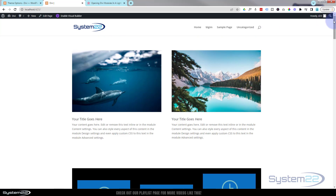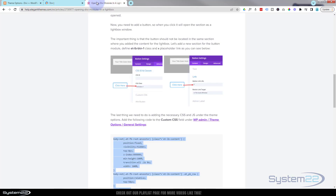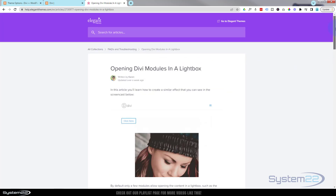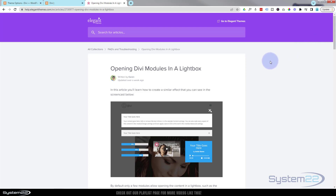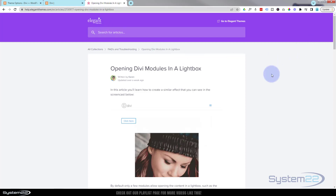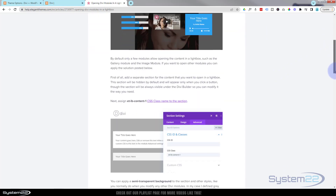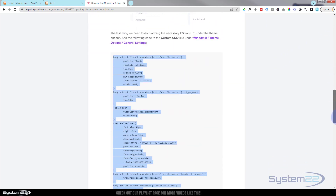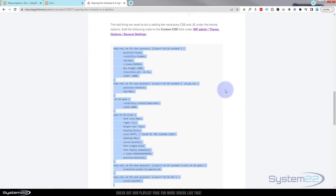I'm going to enable the visual builder so we can build on the front end. While I'm doing that, if I go over to the Elegant Themes page — I'll put this link below the video — this is where I got the code from today. You can open any Divi modules in a lightbox if you want. I'll put the link below, and you can read through it or zoom down to the code which is about halfway down the page.